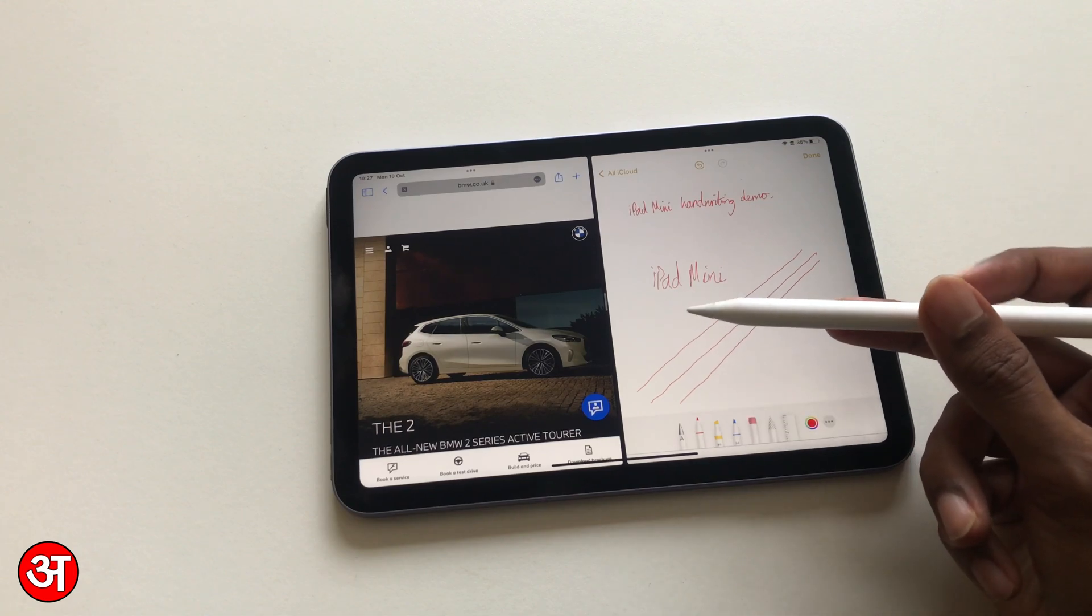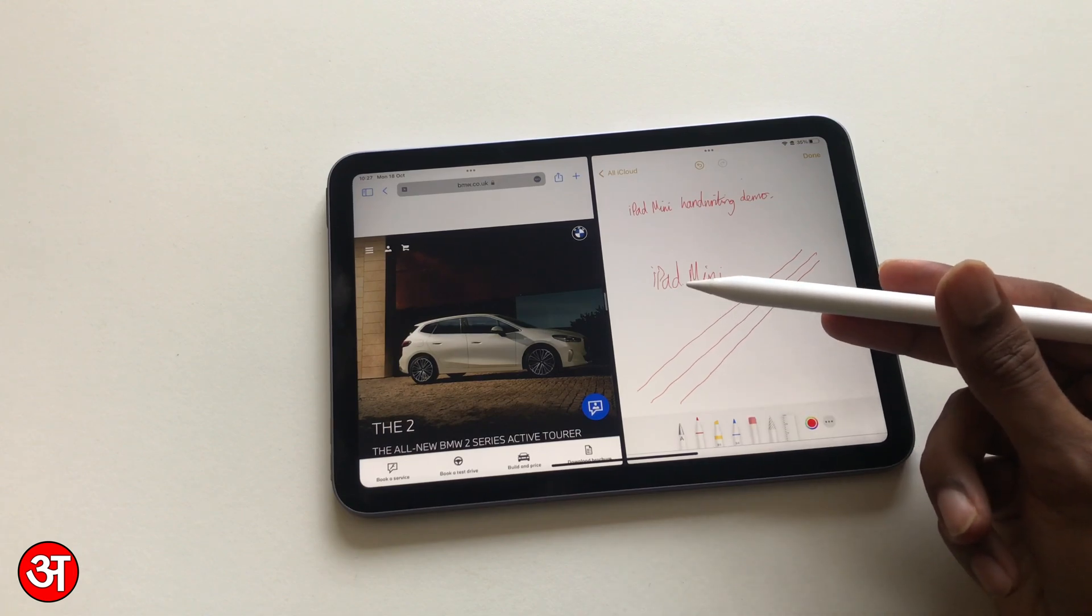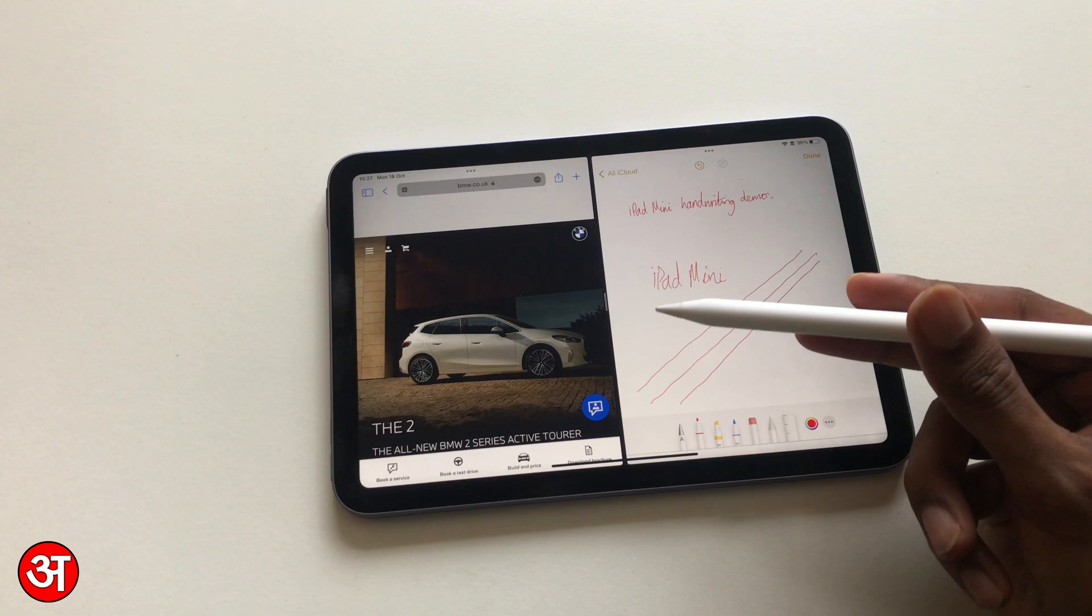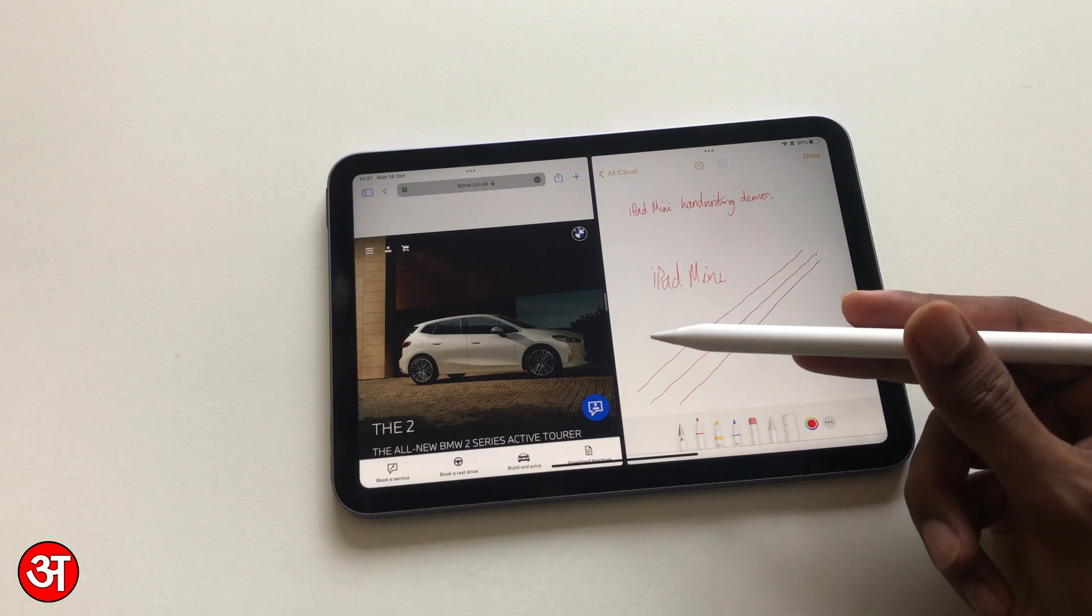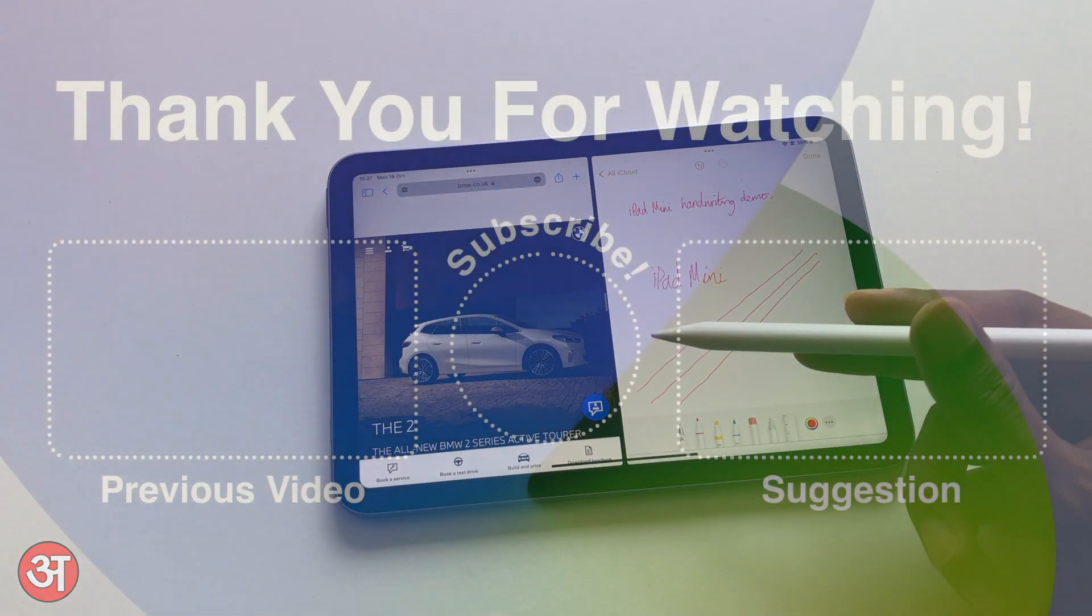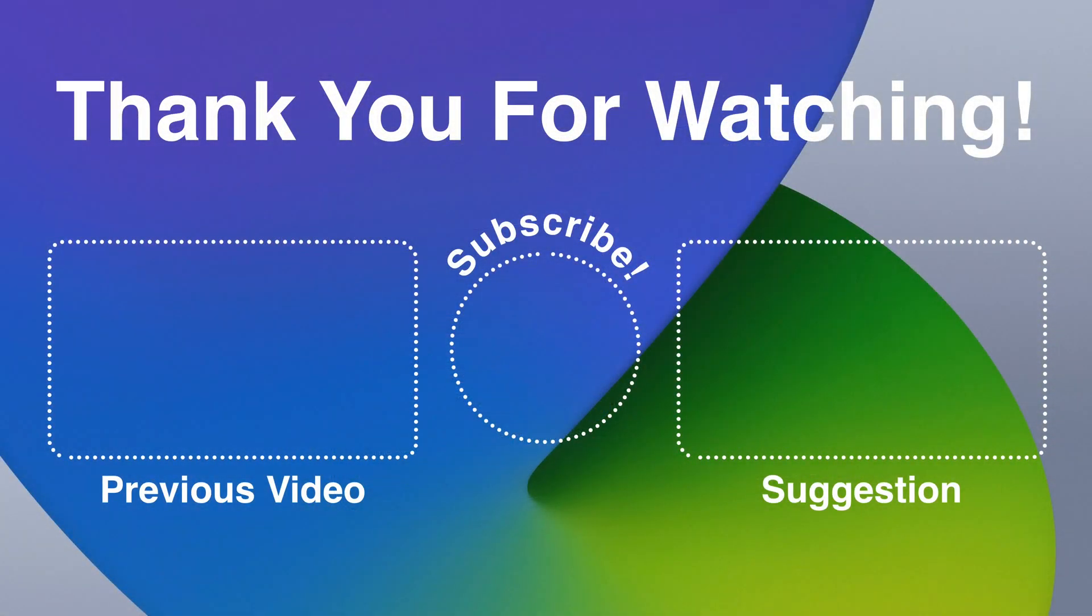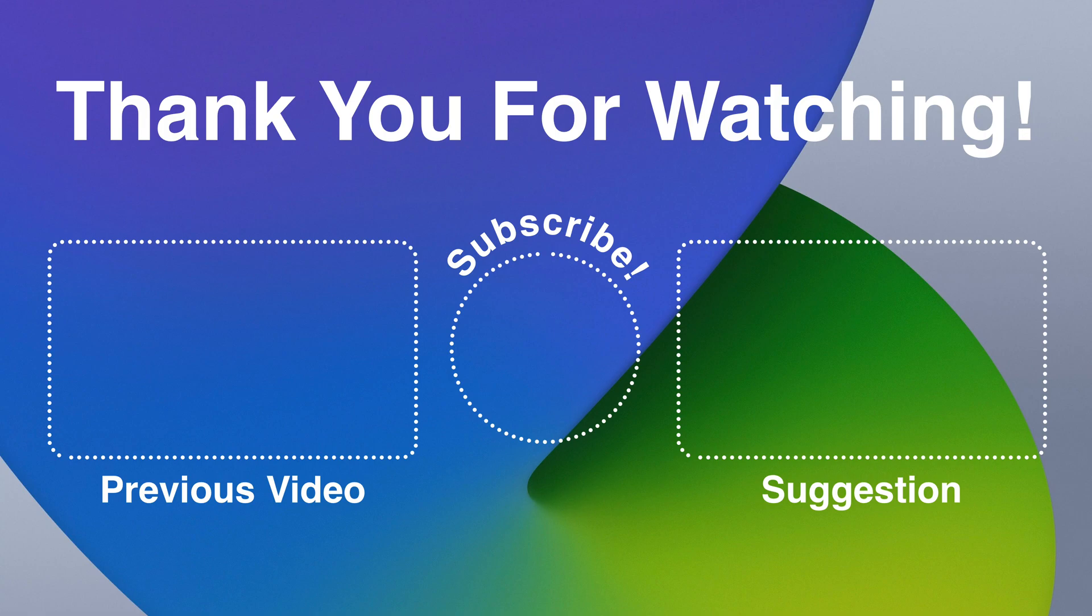But anyway, that's it for this video. If you found this video helpful, then do give it a thumbs up, and please also remember to subscribe and hit the notification bell icon so you'll be notified whenever I upload a new video. Thank you very much for watching, and I'll see you in the next video.